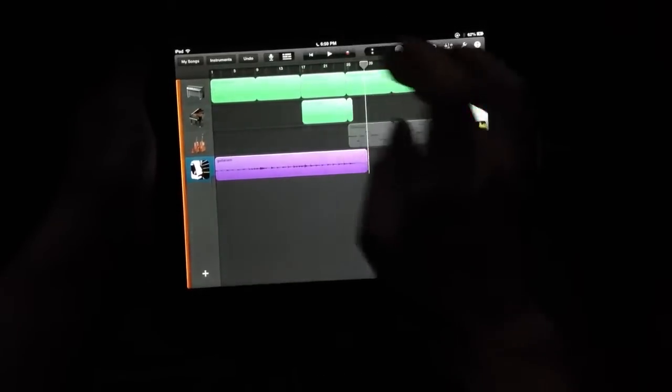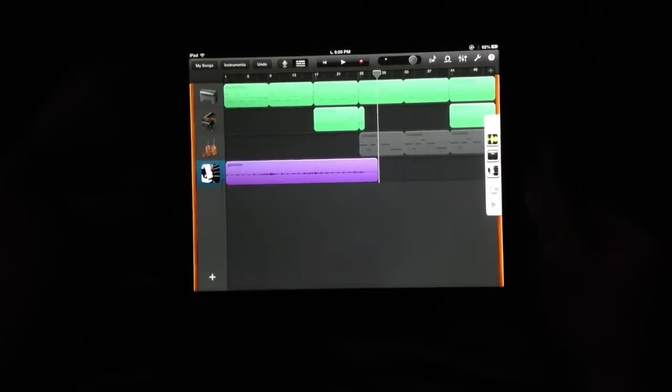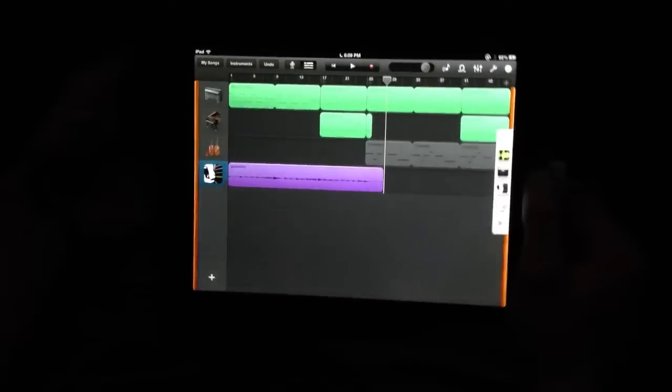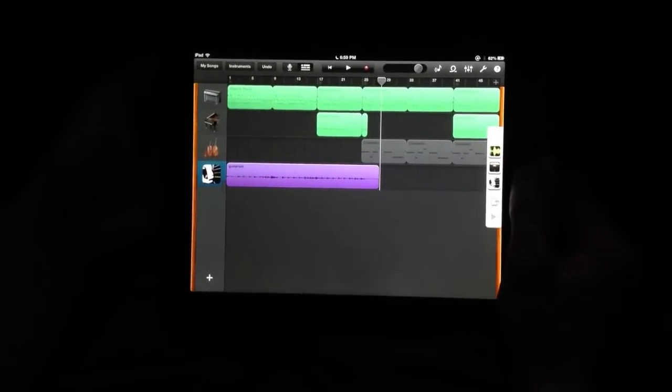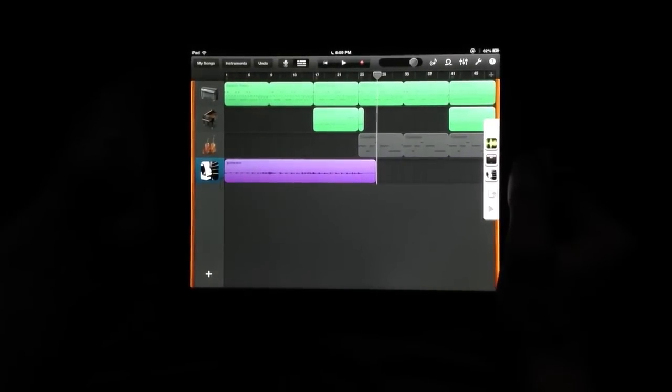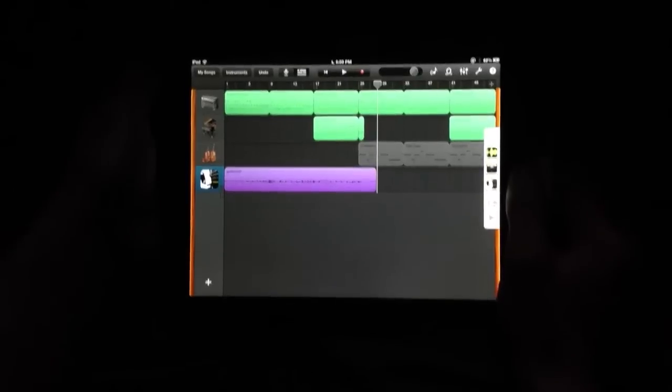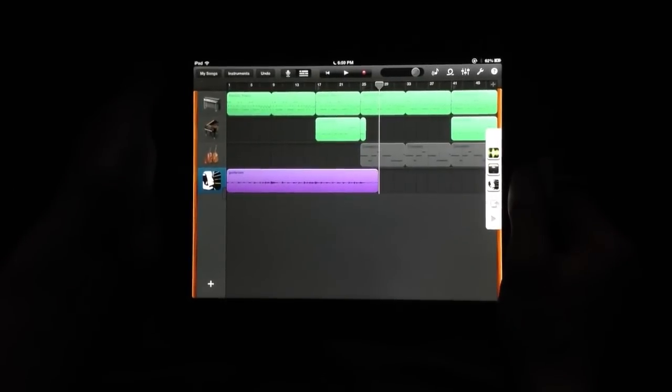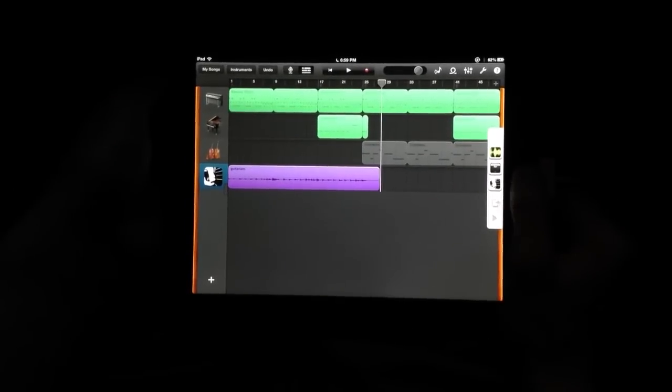But that's it. Very, very simple to record Guitarism into GarageBand. Hope this helps some people. Enjoy.